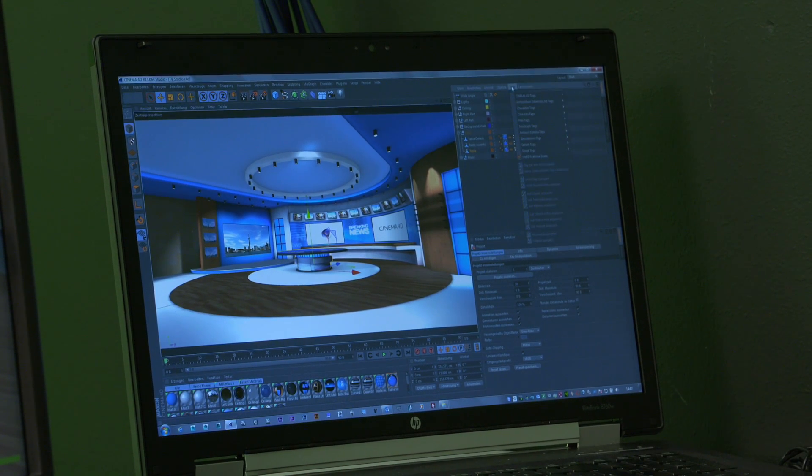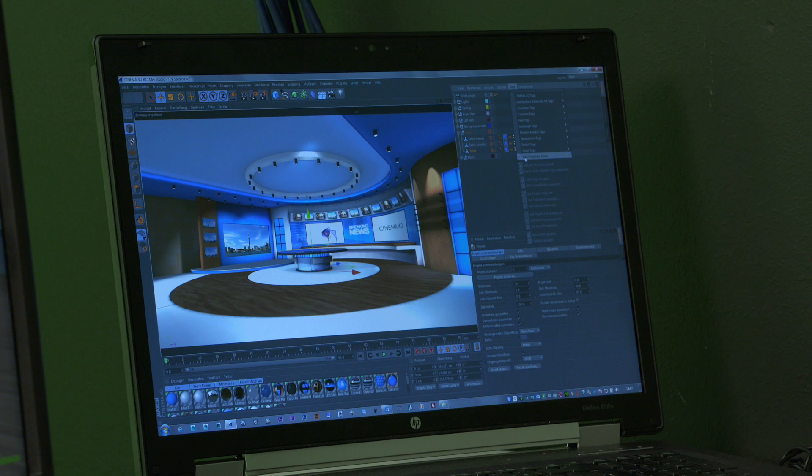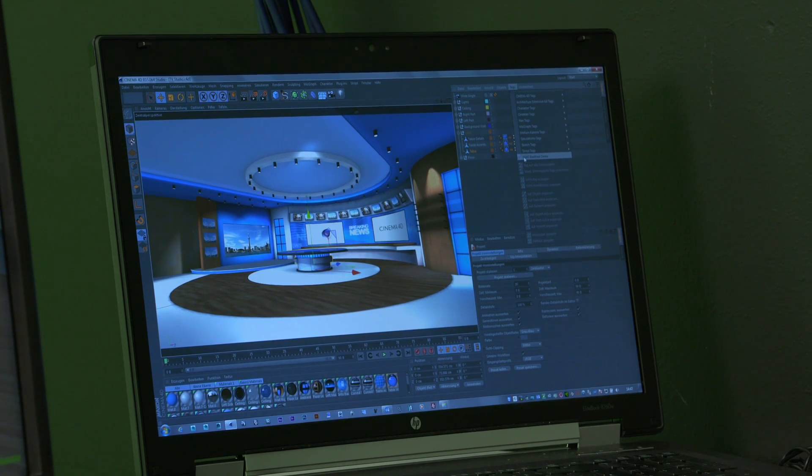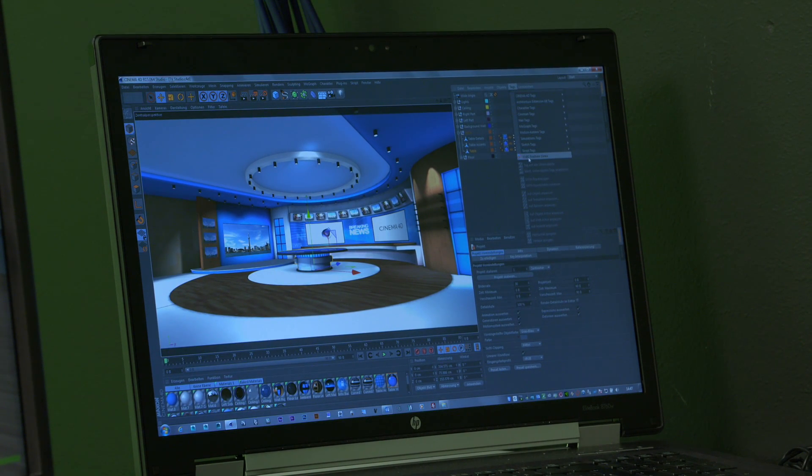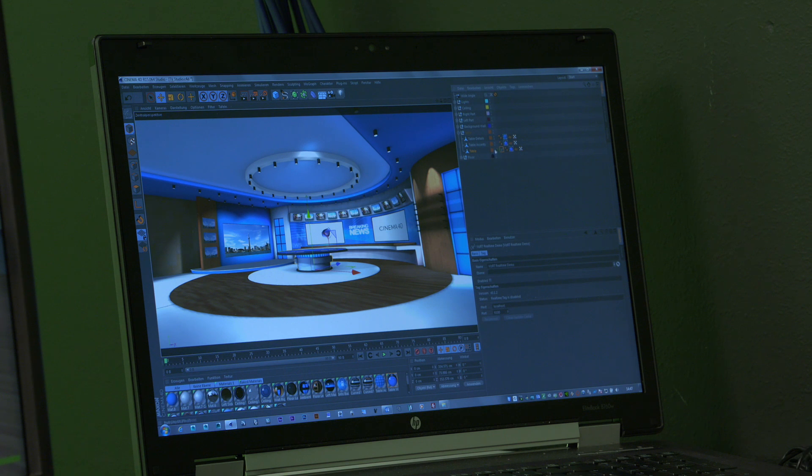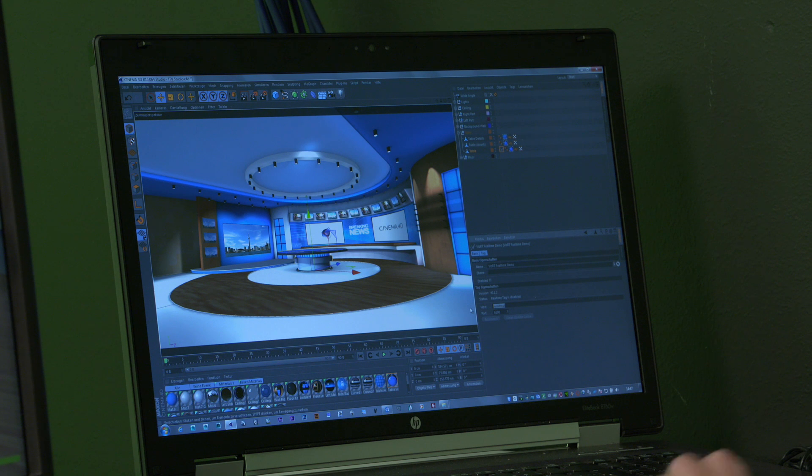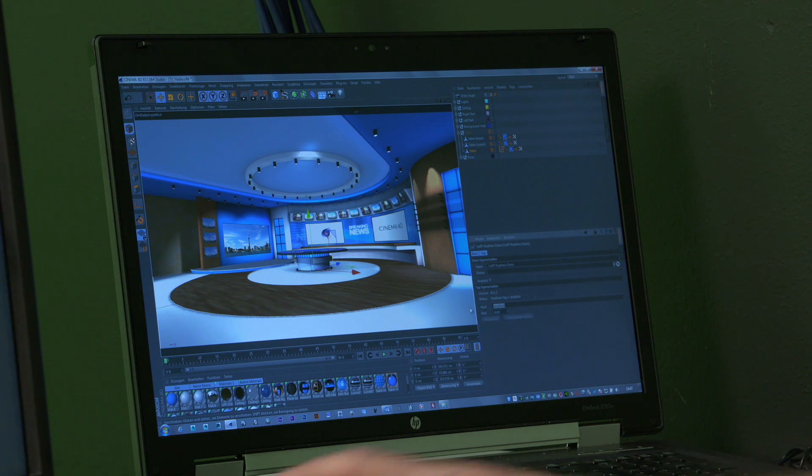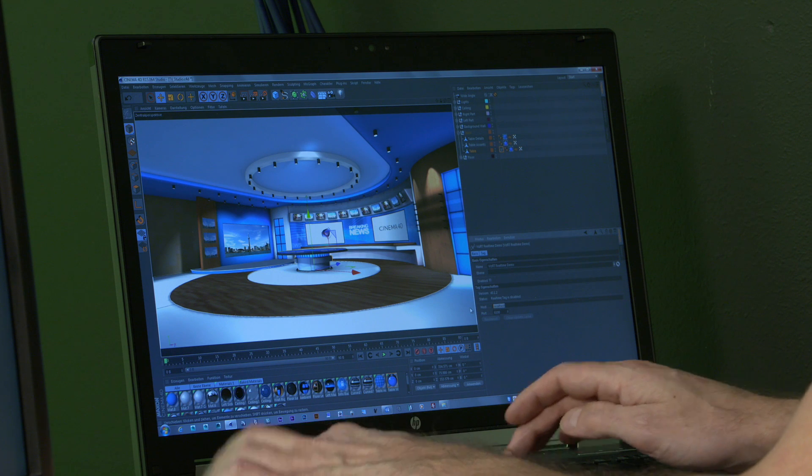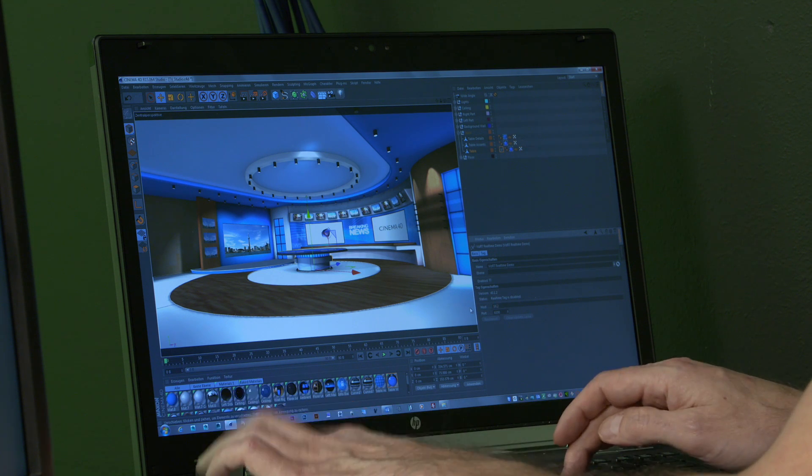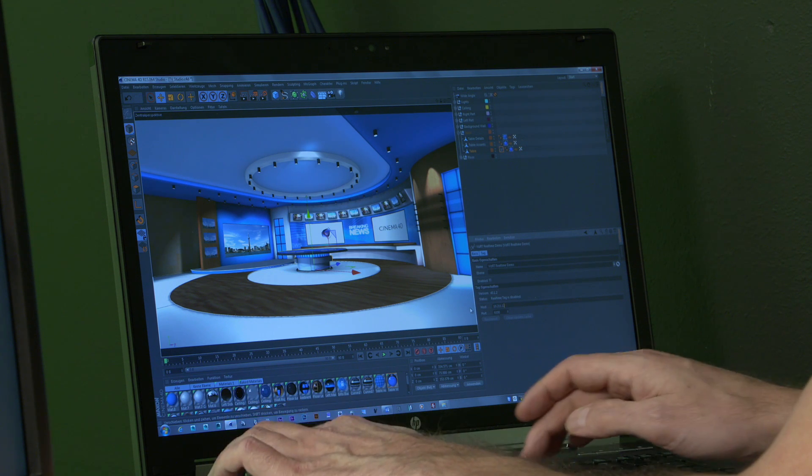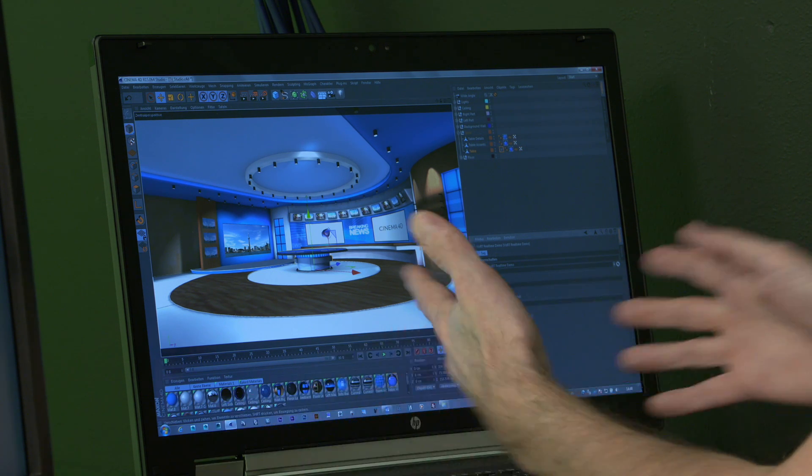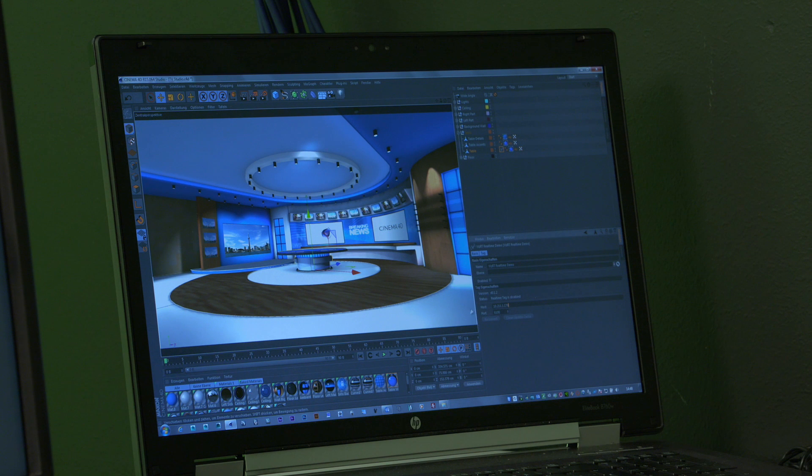So inside Cinema, we have the option to use a little plugin. Inside the tag folder, you find the VisArtist real-time tag. By applying this tag, I just need to enter the IP address of my engine. So I just enter here. Or even the machine name would work as well.